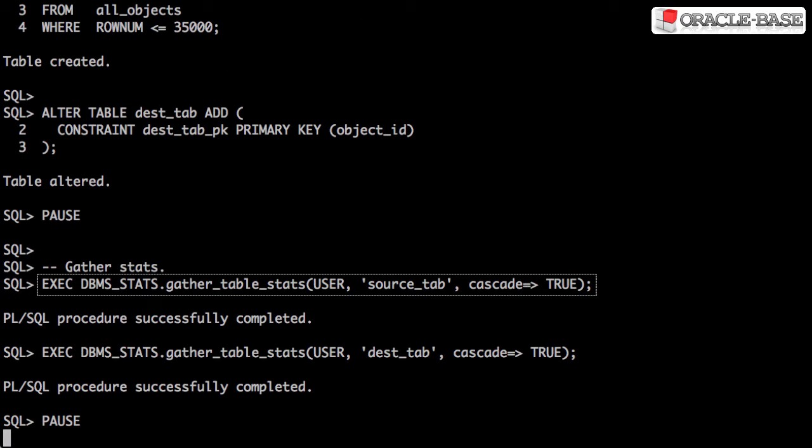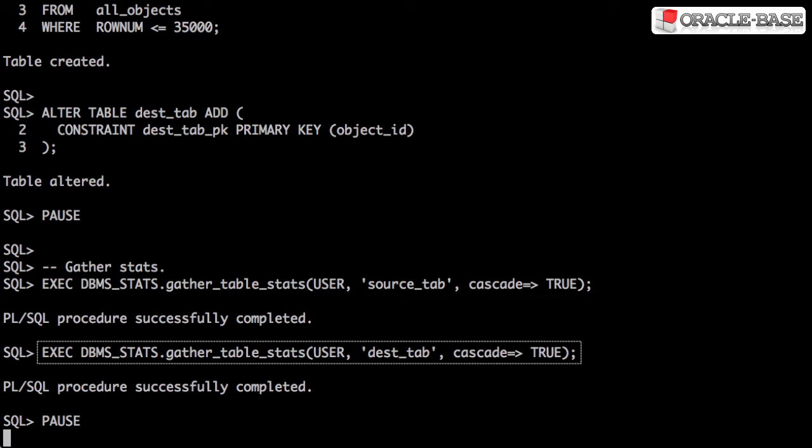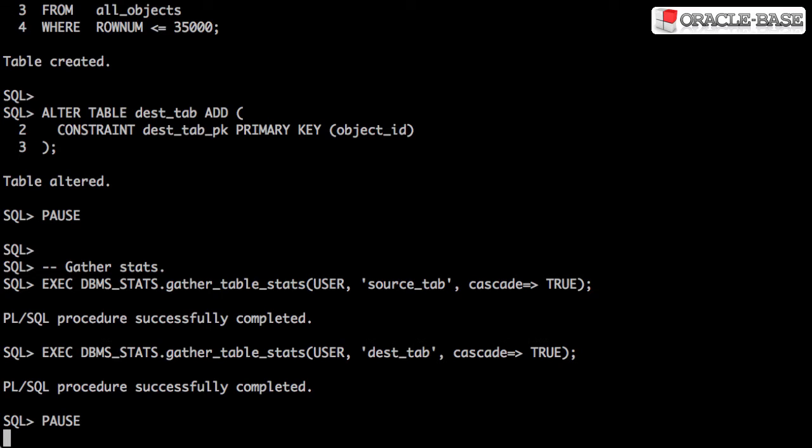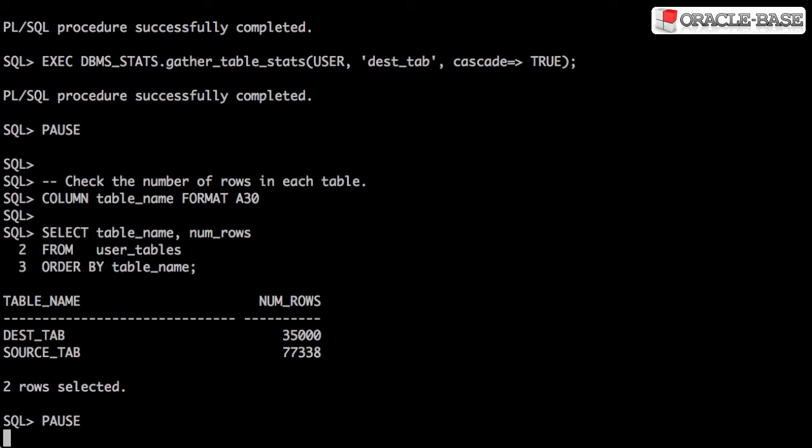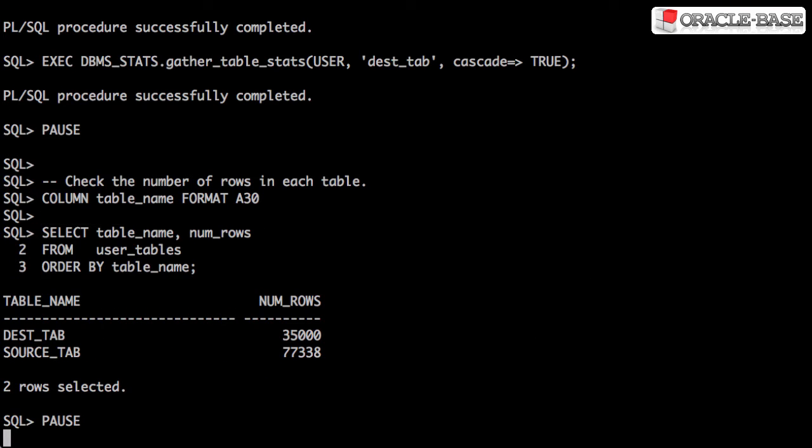From 12c onward this isn't necessary anymore because Oracle gathers the stats during the create table as select operation. By querying the user tables view we can see the destination table has a little less than half the rows of the source table.